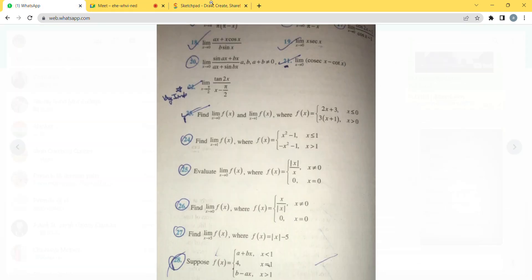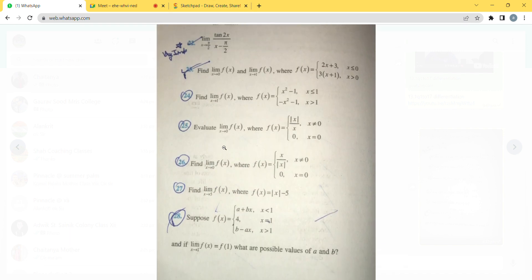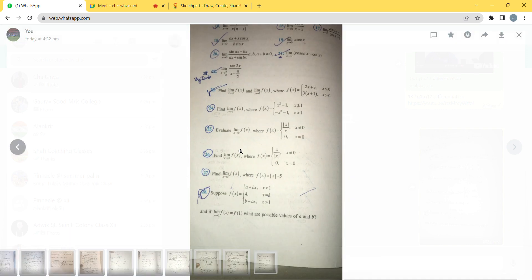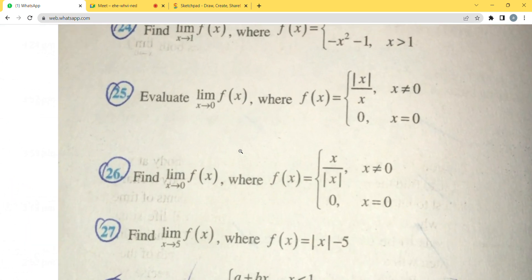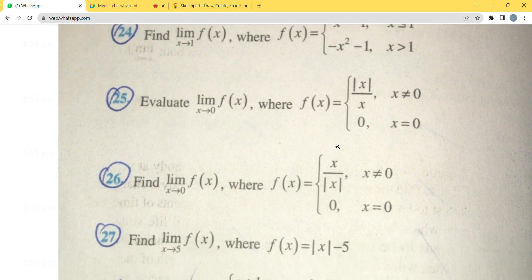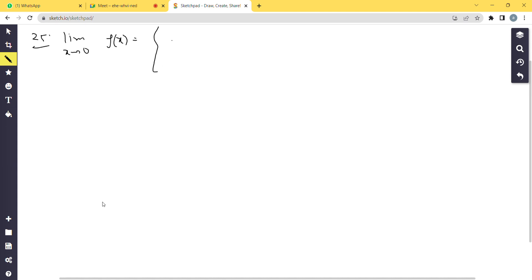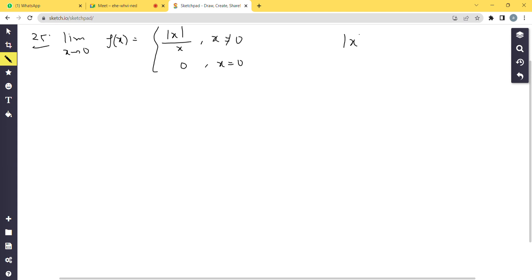Moving to Question 25: Evaluate the limit as x tends to 0 of f(x), where f(x) = |x|/x when x ≠ 0, and f(x) = 0 when x = 0. First, recall the definition of modulus: |x| = +x when x > 0, and |x| = -x when x < 0.